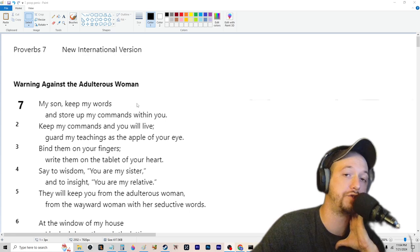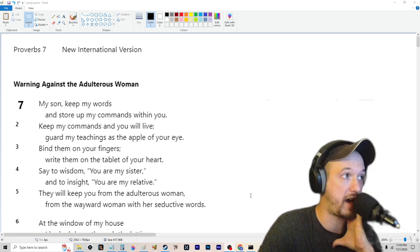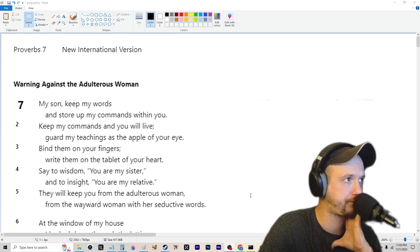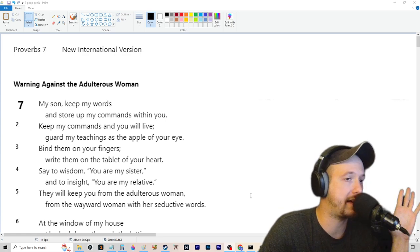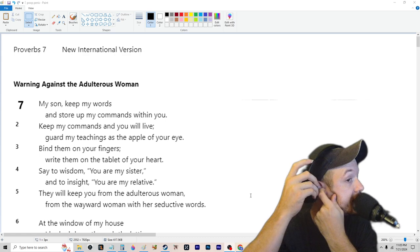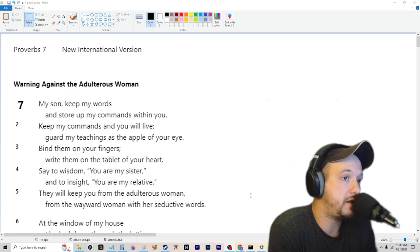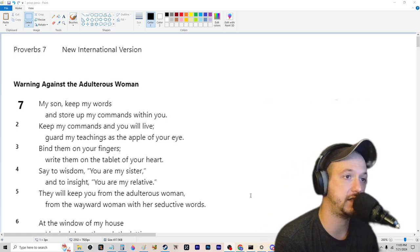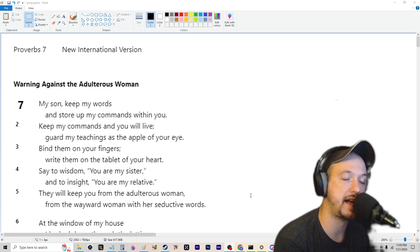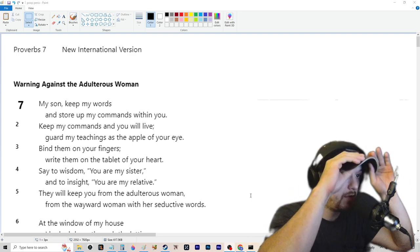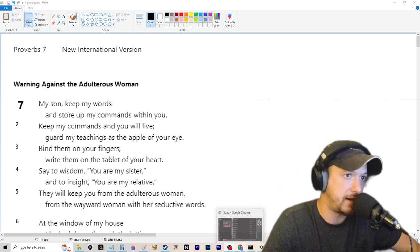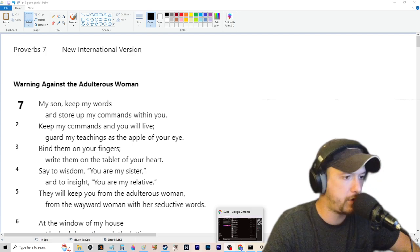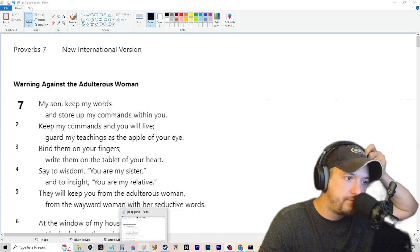Warning against the adulterous woman. Okay. I don't... Whatever. I'm just... I was about to say, like, you could think of this as adulterous men, too. And yes, just a warning against adultery. It's not necessarily... I'm not going to harp too much on the language chosen for the authors of this, because, I mean, whatever. Not a big deal.